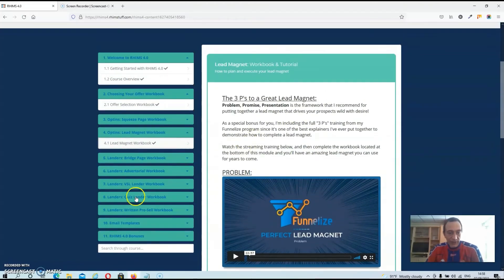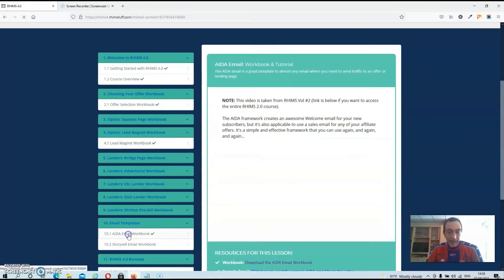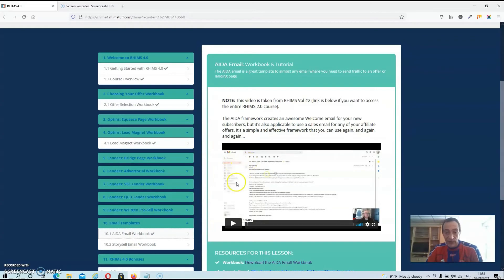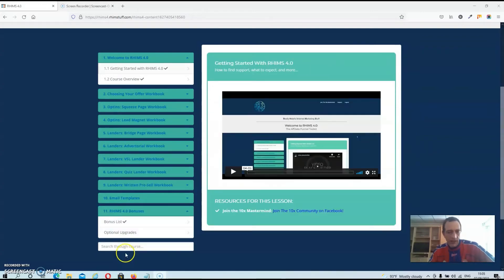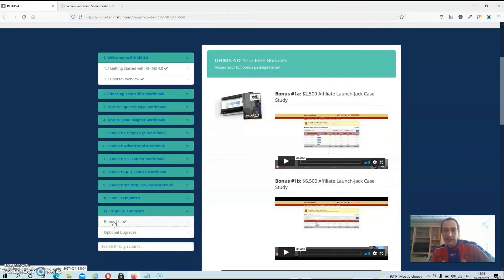And then you also have some email templates. And this is very important guys, because you can build up a list, but if you don't know how to communicate with that list, it's pretty pointless to have an email list at all. And then of course you also got the bonus section and these bonuses are easily worth the price of this course alone.